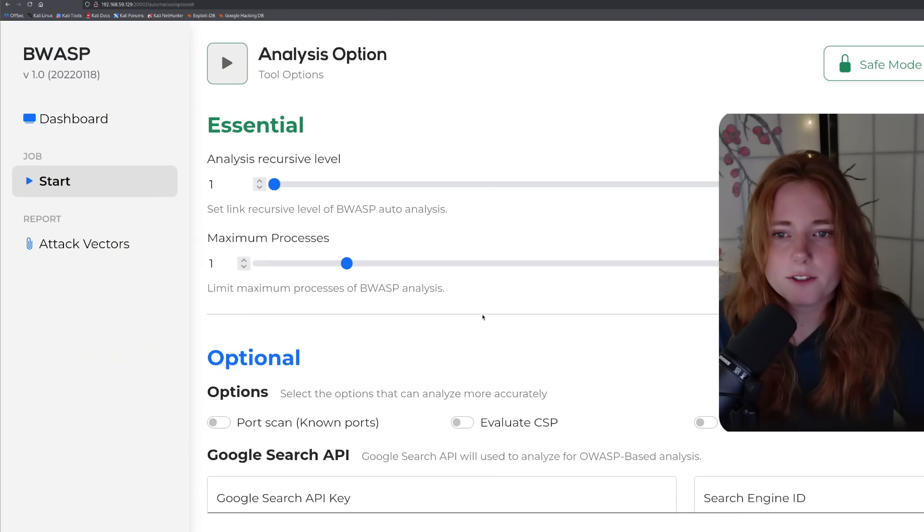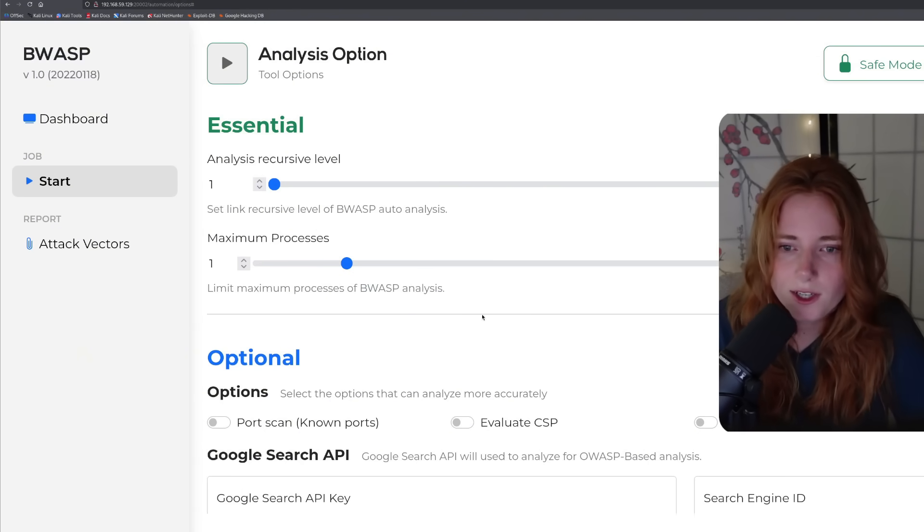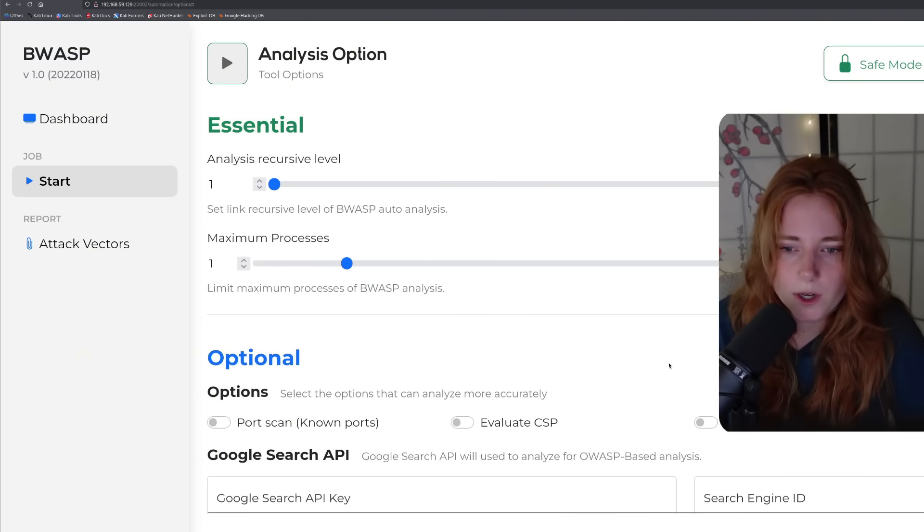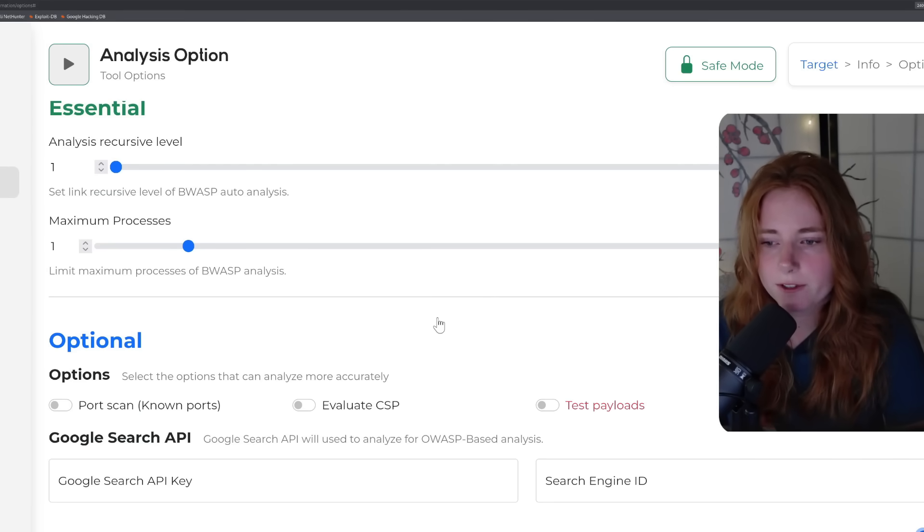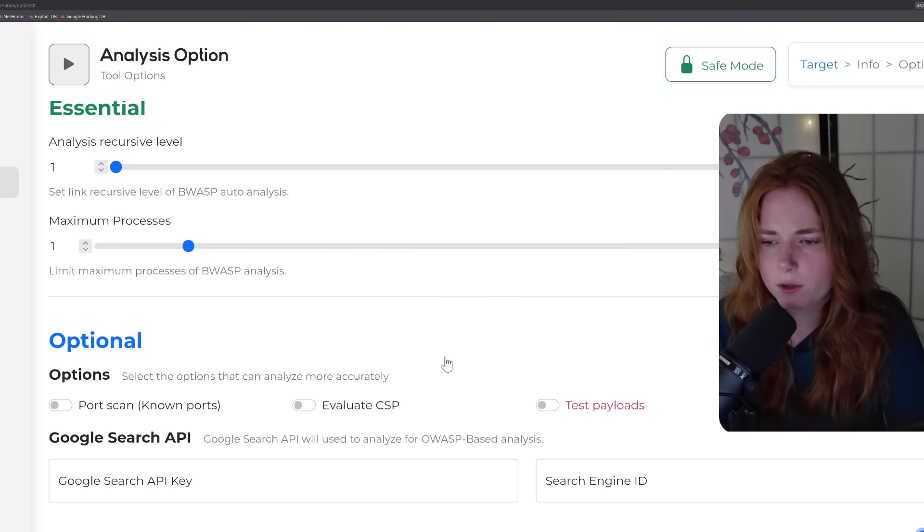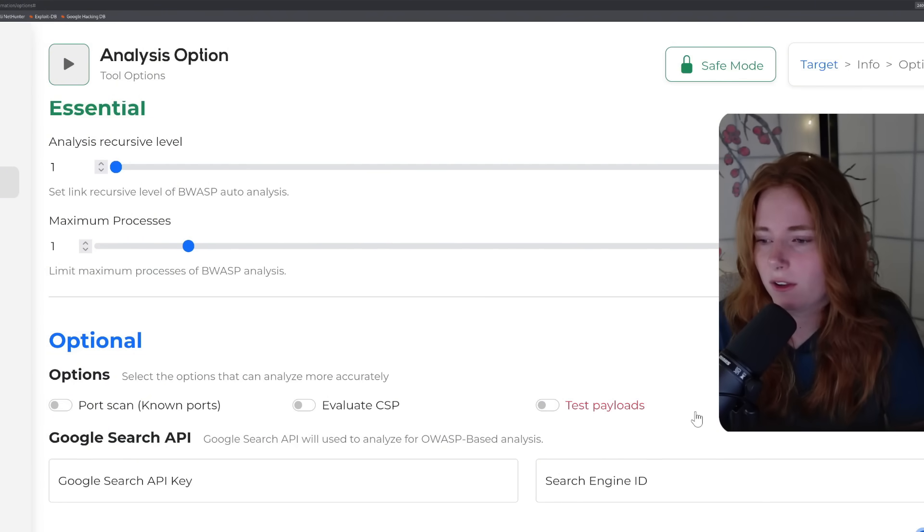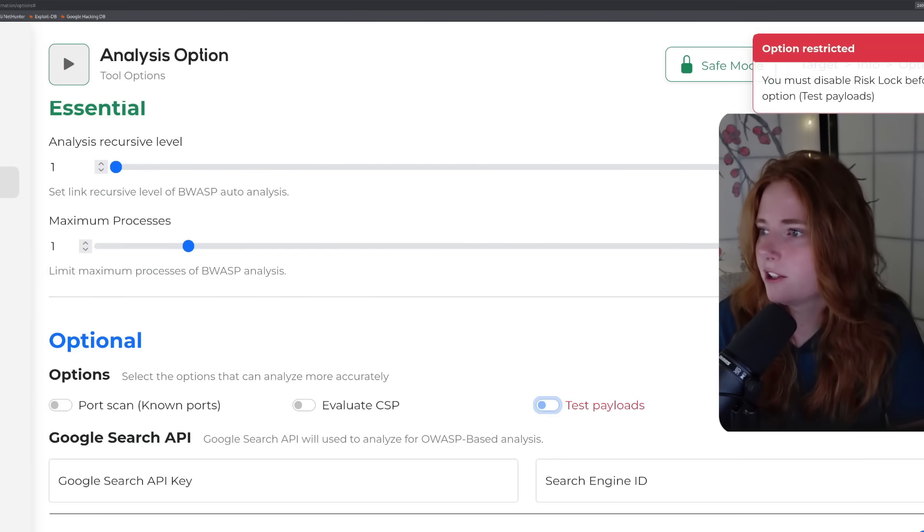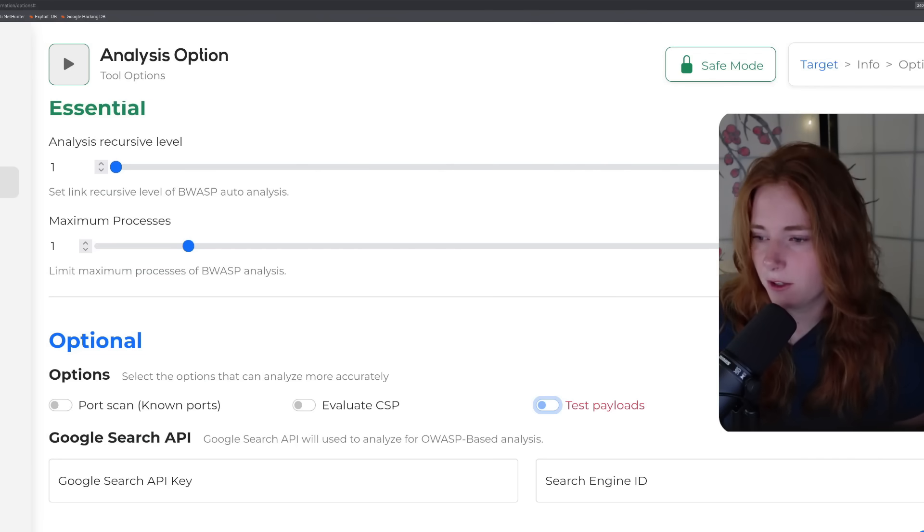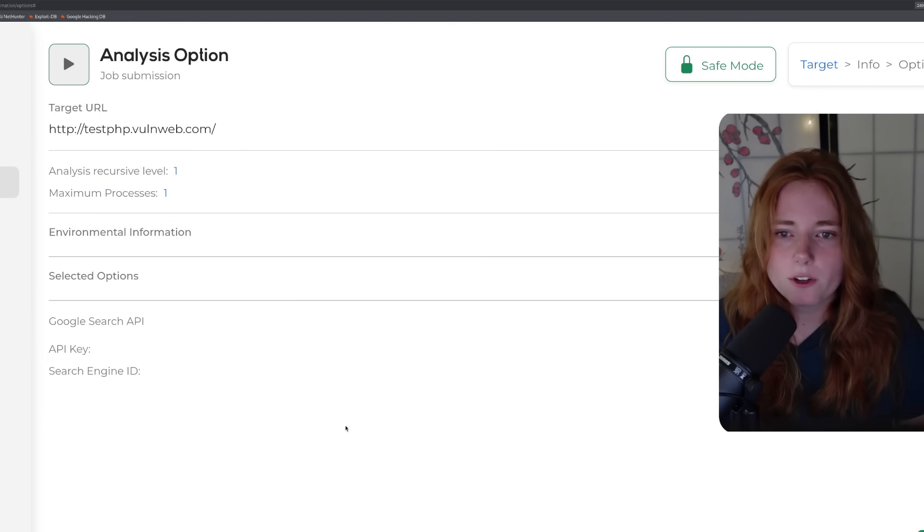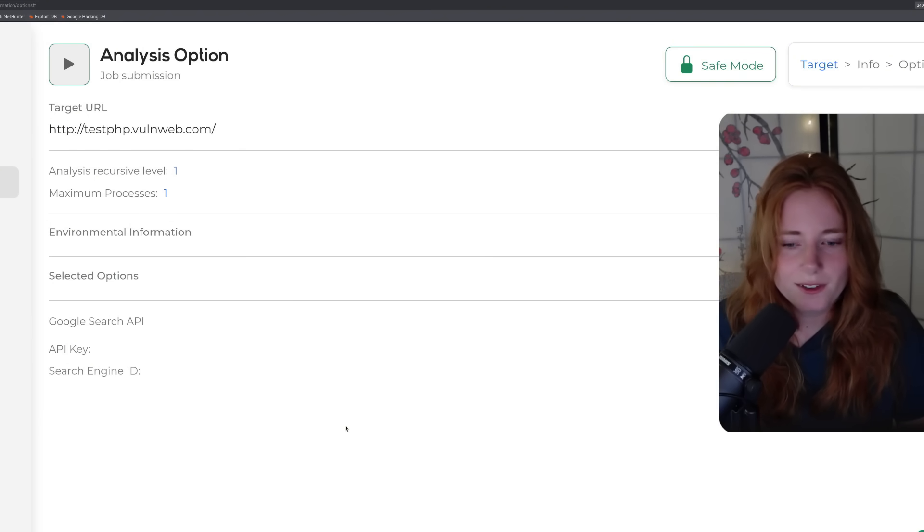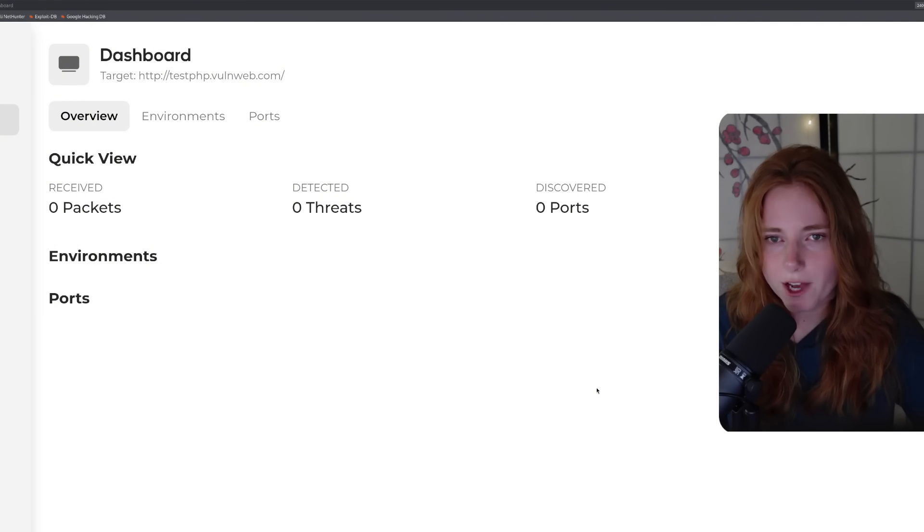Proceed. Then you have analysis recursive level and maximum processes. I'm just going to leave it as is, because why mess with it? Then we have the optional options, port scan, known ports, evaluate CSP, and test payloads. And the Google search API used to analyze for OWASP based analysis, which I'm not going to put anything in there. And for test payloads, you can enable it, but you must disable risk lock before you select the option. Right now it's in safe mode. So I'm not going to test any payloads. So click proceed. And we have the target URL, option information, things like that. So you just click submit and it has brought us to the dashboard.